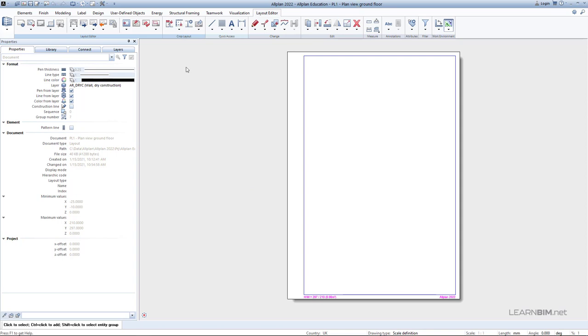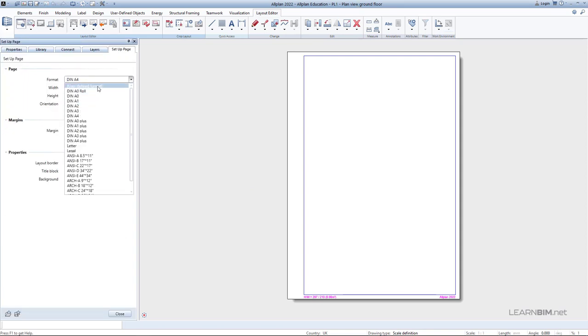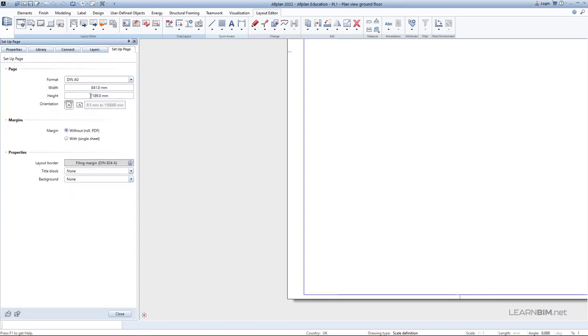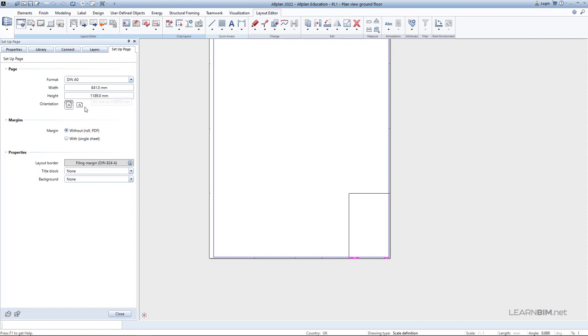Go to Page Setup command. Here you can choose the paper format from the drop-down menu, or you can specify your own user-defined format by defining the width and the height of the paper.